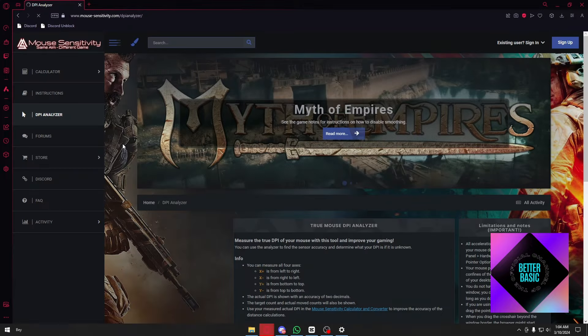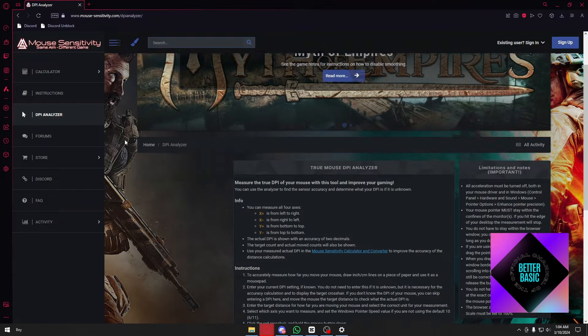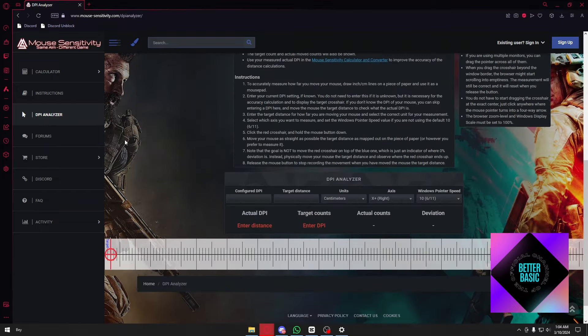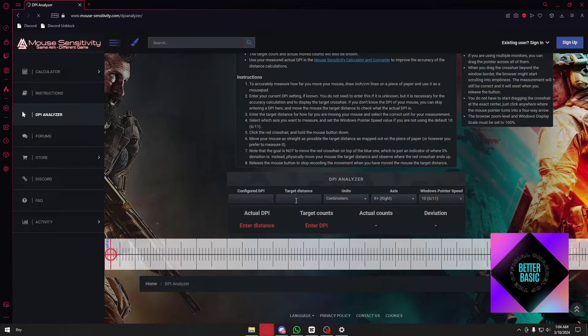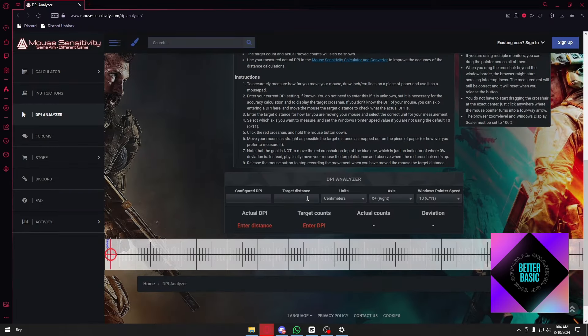Now inside, this is their main official website. Scroll down a little bit until you find the DPI analyzer. For the target distance, type the number one.